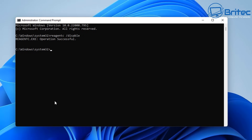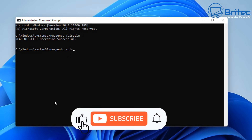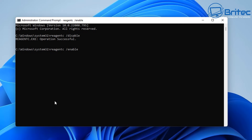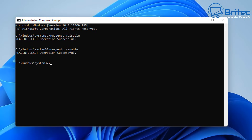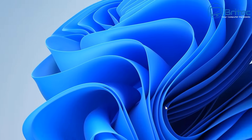Now reverse the process and enable it. Press the up arrow key and change '/disable' to '/enable,' push Enter, and you can see 'The operation completed successfully.' Sometimes just doing this one thing can actually work and help you fix and resolve the Reset this PC issue.